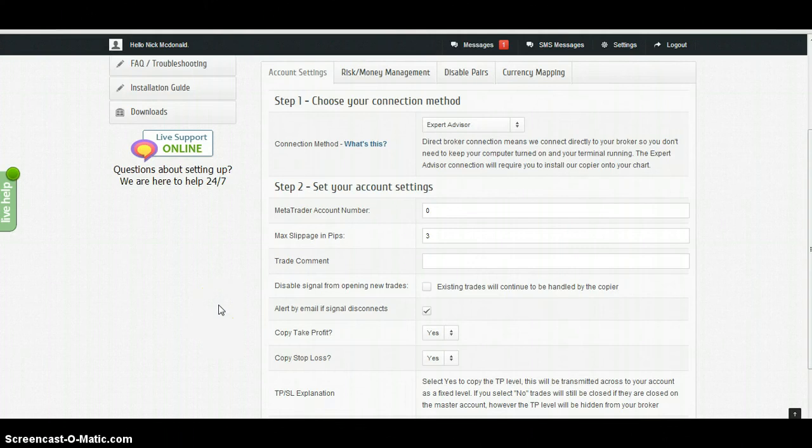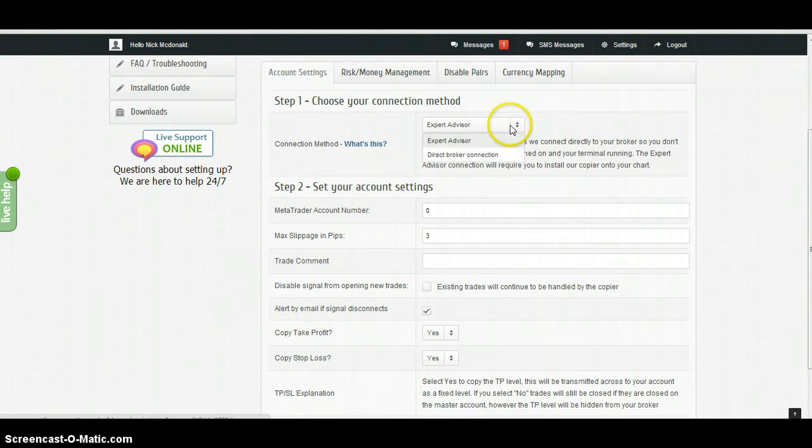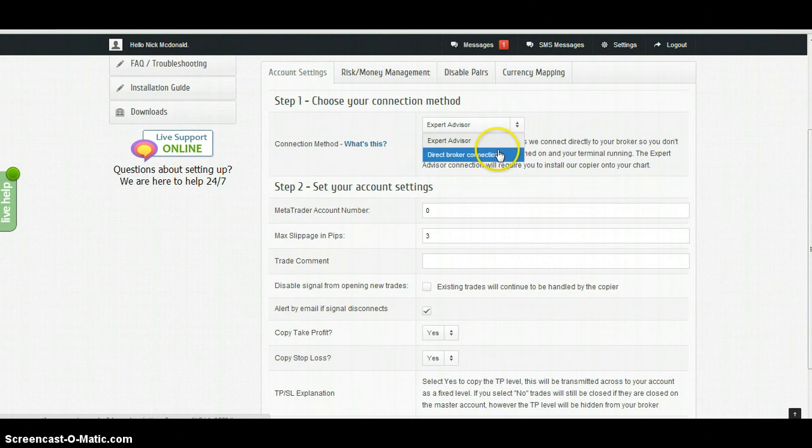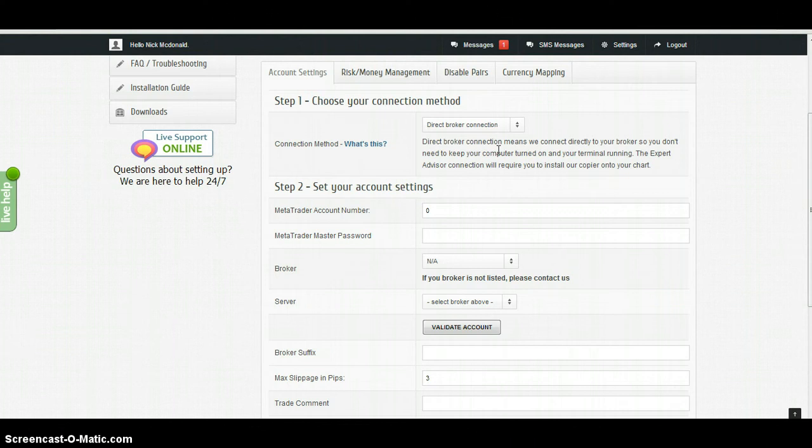My name is Nick. This is a quick instructional video on how to connect your MetaTrader terminal to our copier so you can start receiving trades. I'll choose direct broker connection. This connection method means you do not need to install anything onto your MetaTrader terminal. We connect directly to your broker server.